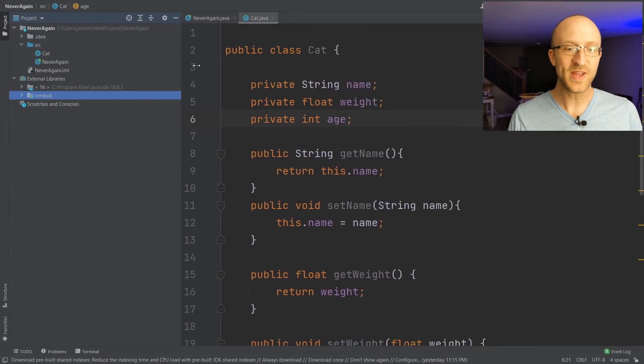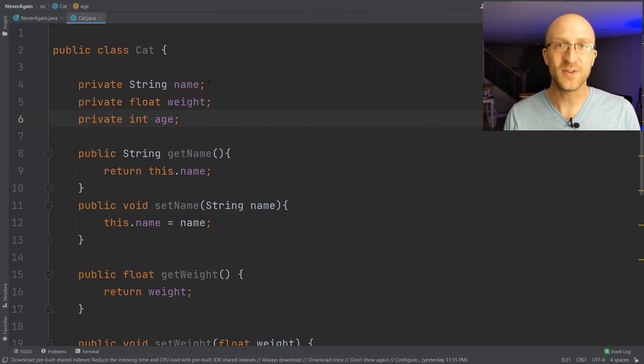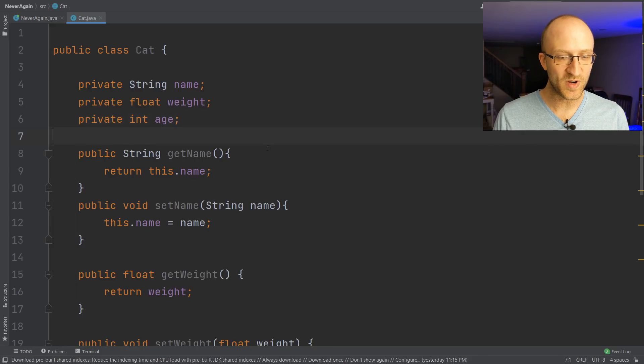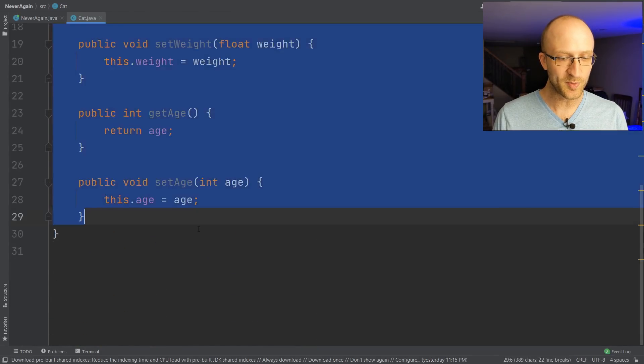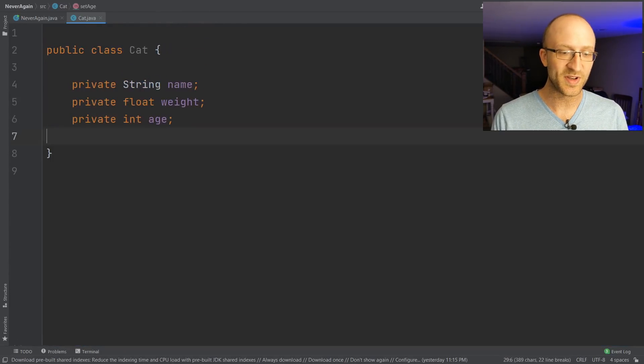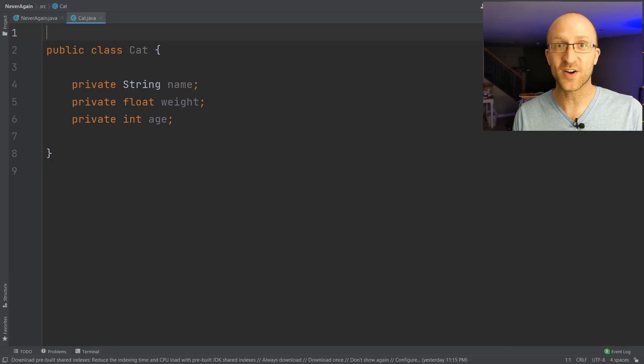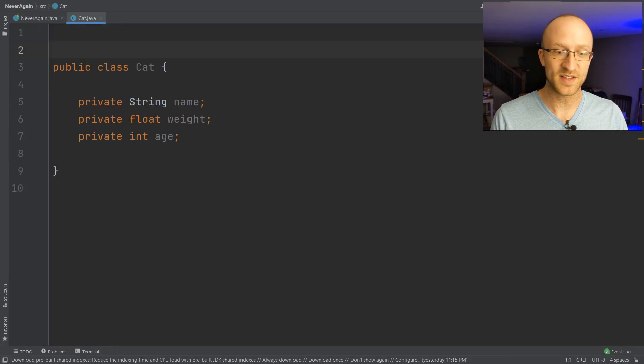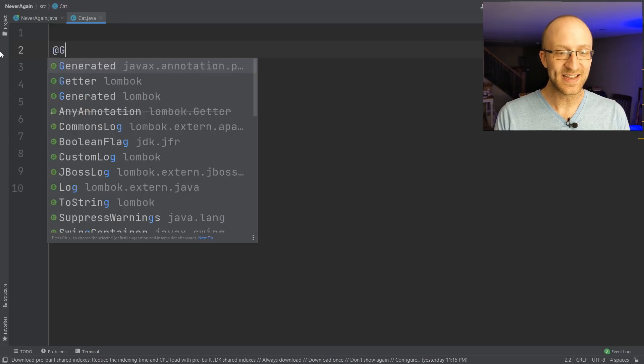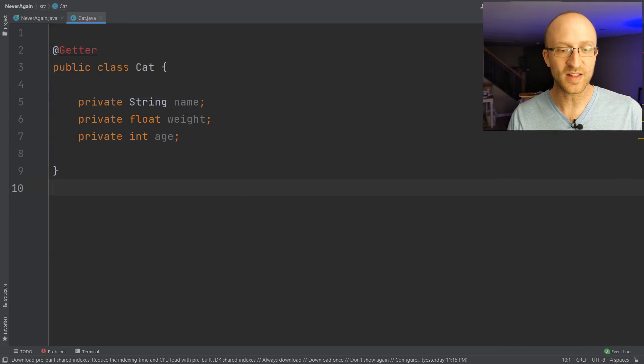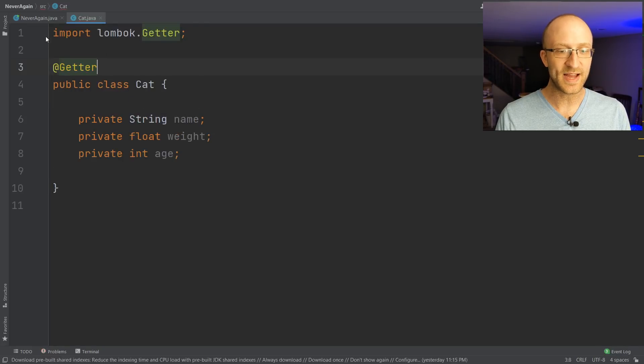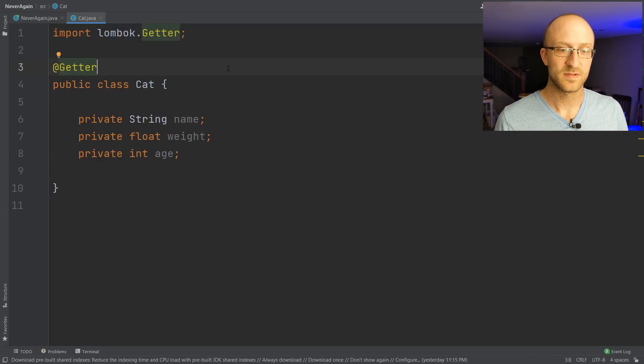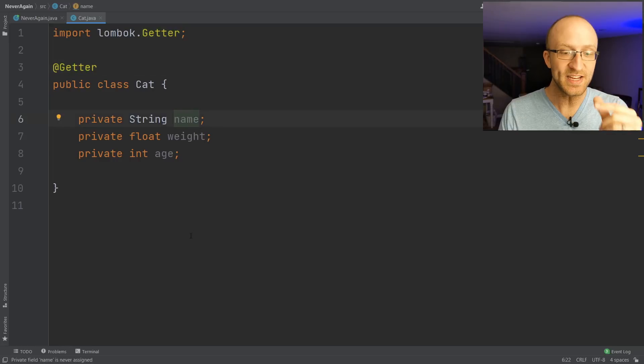Okay, so now that we have Lombok, how do we use it? Well, first things first, let's go ahead and get rid of all of this extra boilerplate getter and setter code. We will now never have to see them again. Let's say we want to create a getter for every single field in this class. All we have to do is add this @Getter annotation here above our class declaration, and we'll import that class lombok.Getter. Guys, that's it.